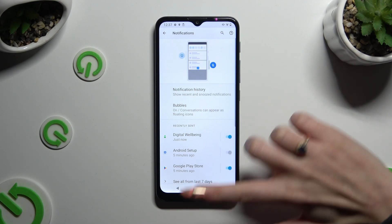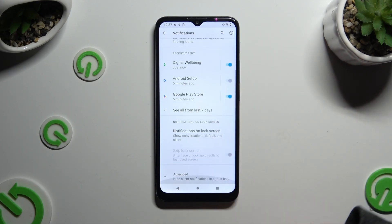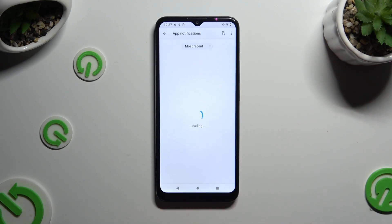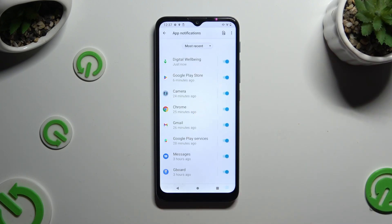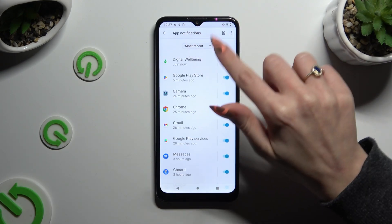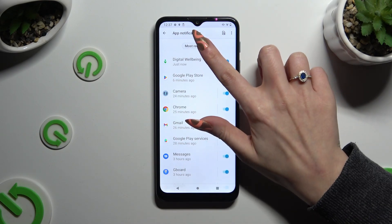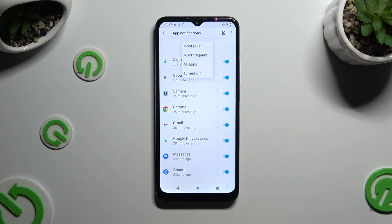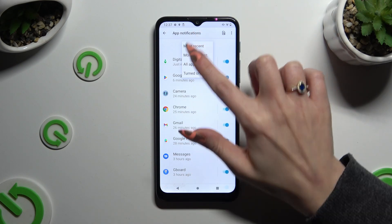Scroll down just a bit and tap on See All from Last 7 Days. Following that, click on Most Recent located at the top and tap on the best option for you, like Most Frequent.